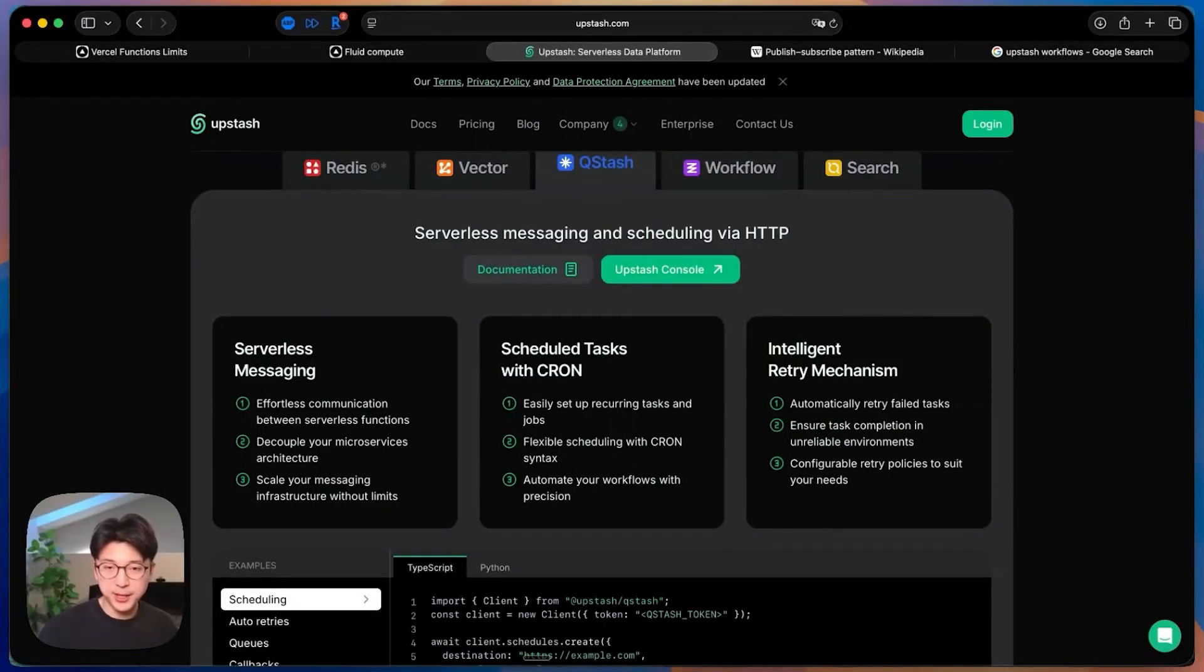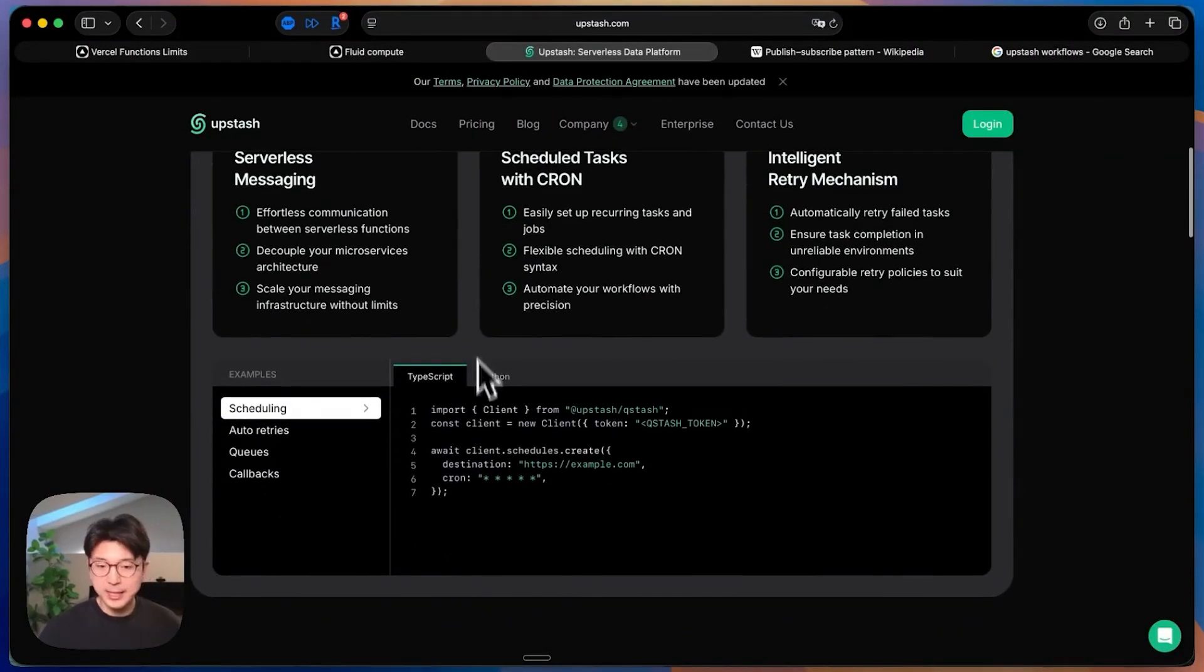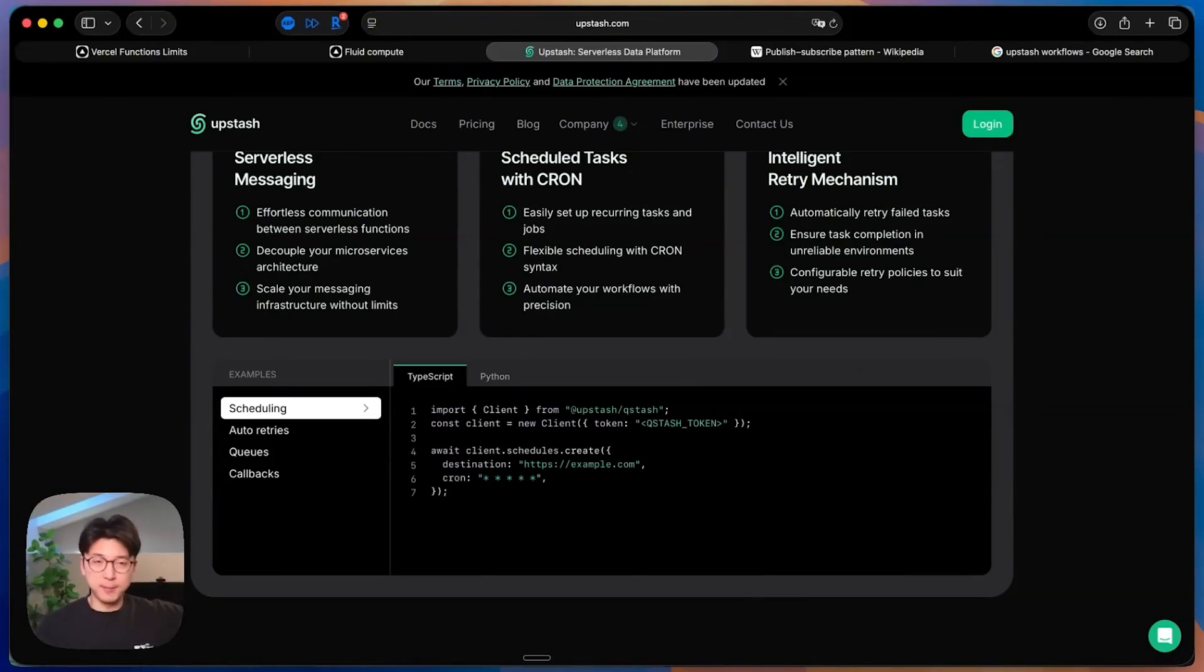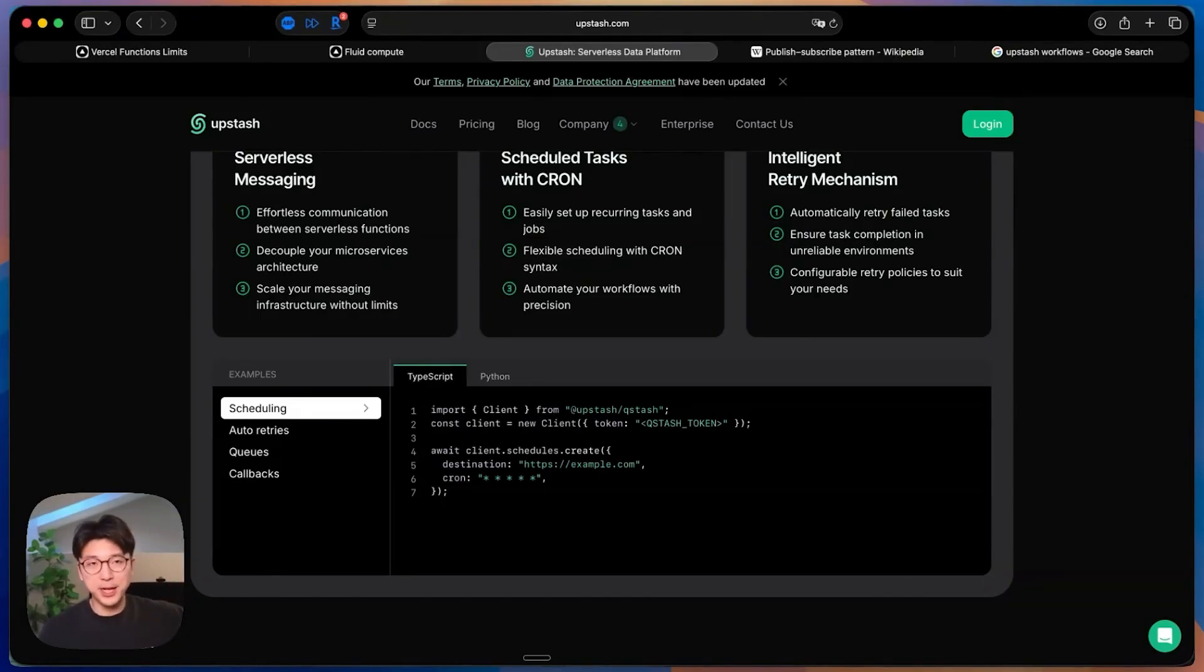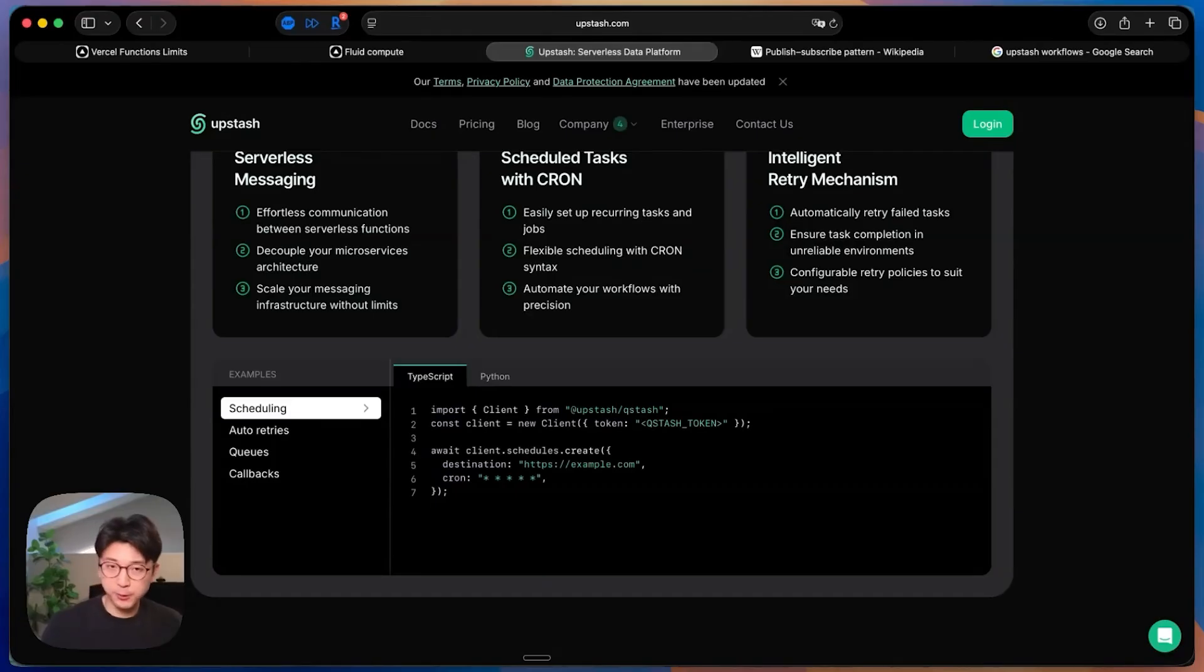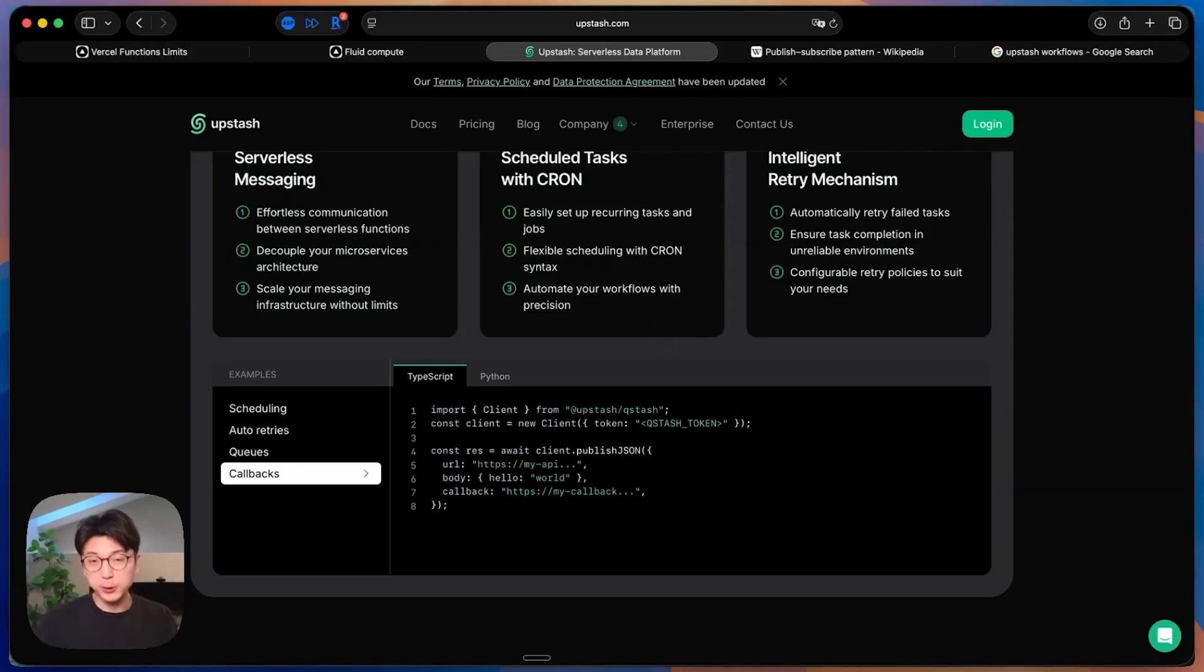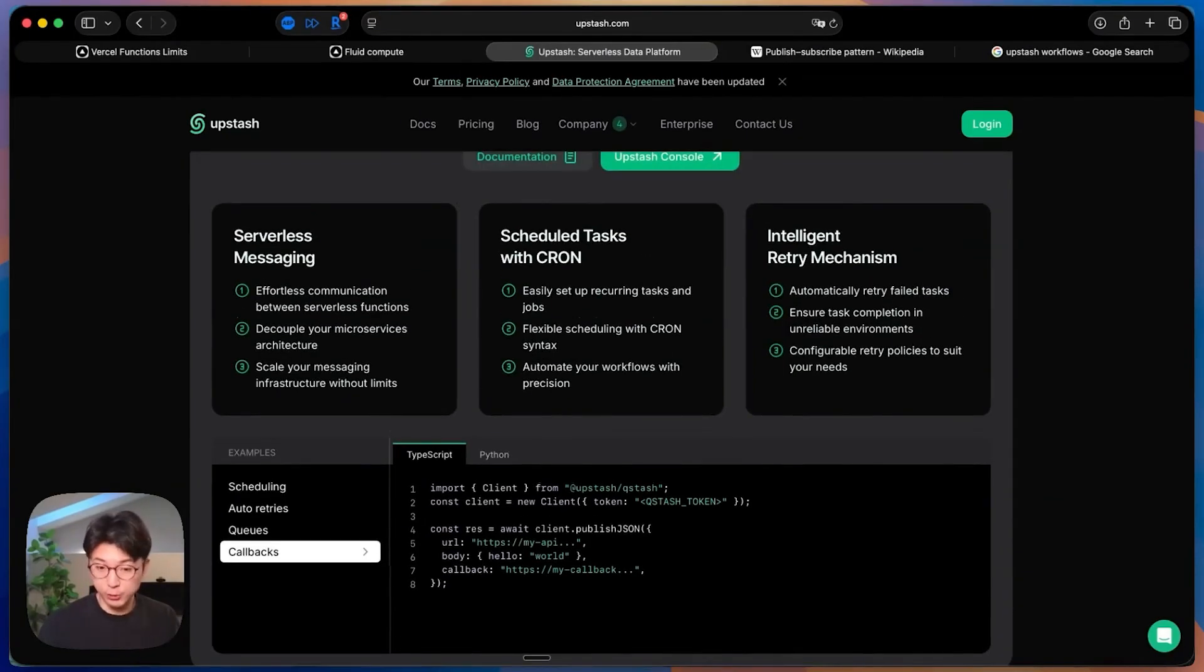Some example use cases that Upstash provides for their serverless Qstash platform is scheduling, like you can run cron jobs. Essentially, you create a topic where you can send off a certain piece of data, some certain message at a particular time, and then you listen to that topic. And once it receives that message at whatever particular time you schedule it for, it'll then execute some type of code logic you define afterwards.